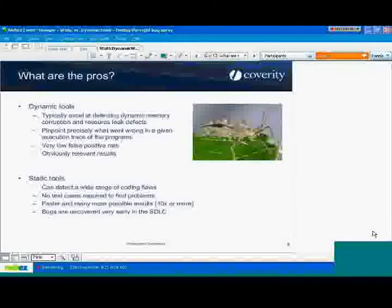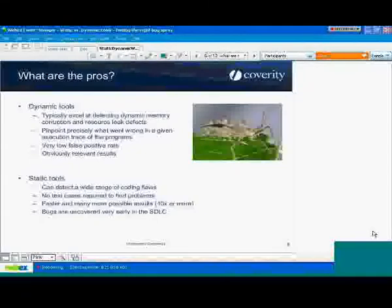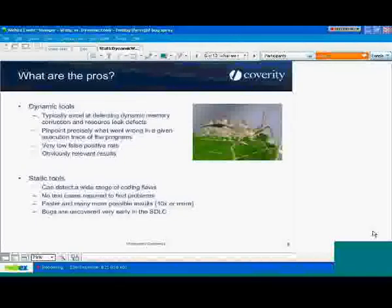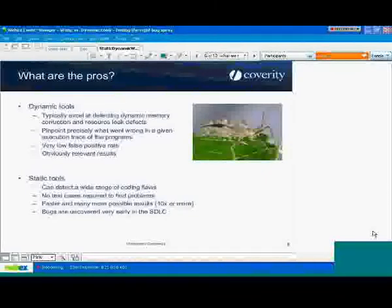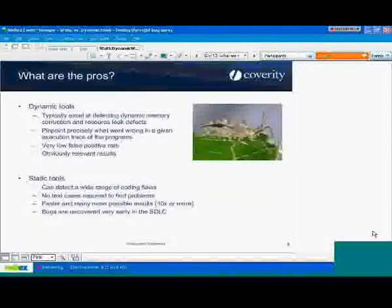Another pro of static tools is finding bugs at the earliest point in the software development lifecycle. As soon as the code is written, you can use a static tool to analyze it and determine if there are problems. On the dynamic side, you need to wait until you put the whole application together before you can run it with dynamic tools — modulo unit testing, of course. But static tools really just allow you to nail those bugs right away.